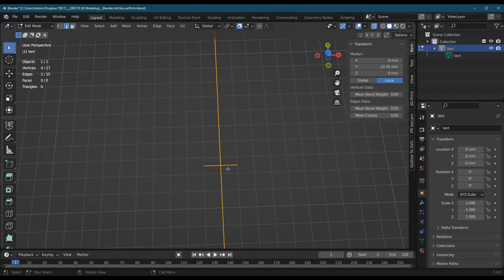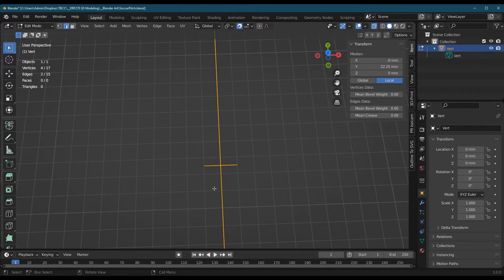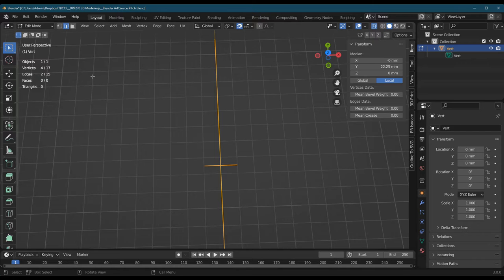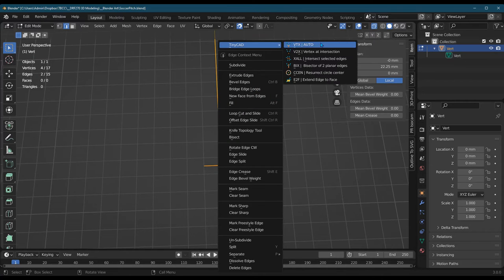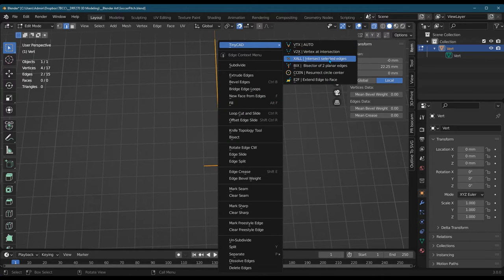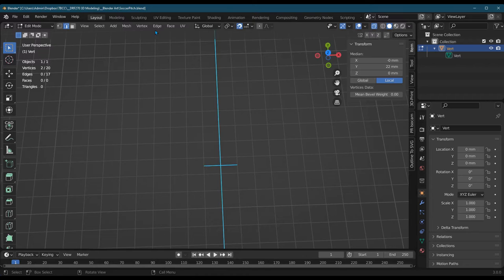I'm switching to edge select, selecting both the horizontal vertical edge here, and you can see two edges are selected. That's what I want. CAD intersect selected edges.